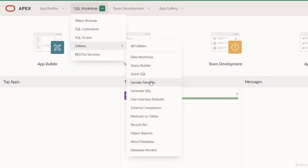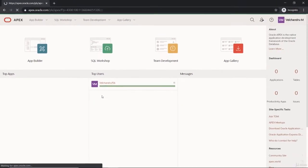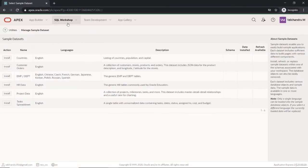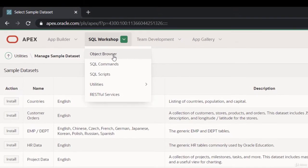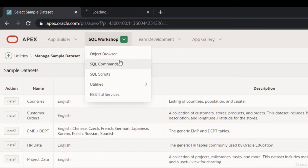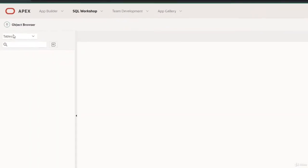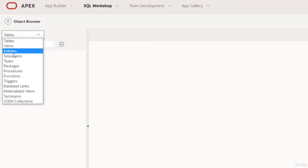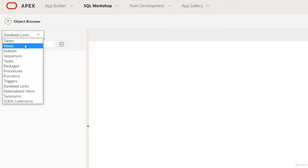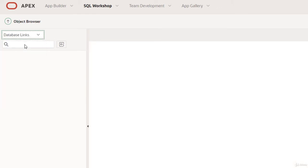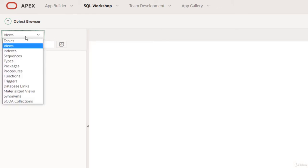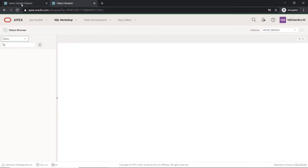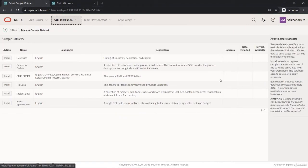You can go to the sample datasets. Since we don't have any tables, let's confirm that from the Object Browser, which I'll open in a new tab. Here you can see there are no tables or any objects. This is completely empty, so we'll start with setting up some sample database objects to be installed for our course.